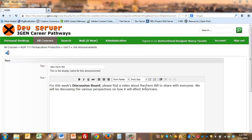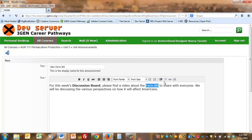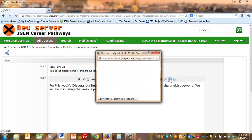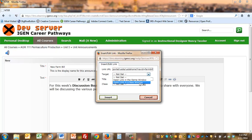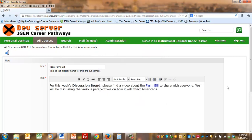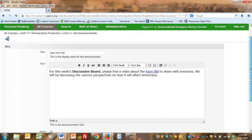To create a link, you have to highlight the text. Then the linking tool becomes active. Click it. Enter your URL or web address. Make sure that the target gets set to open the link in a new window. That way students won't leave the course window. It'll be open separately. And click insert. That's all you have to do.